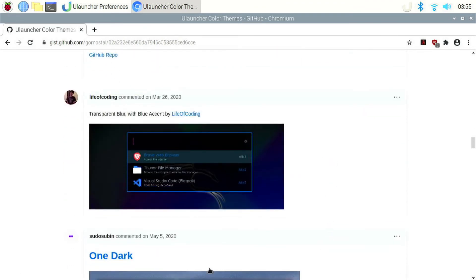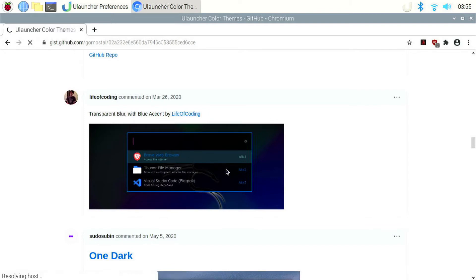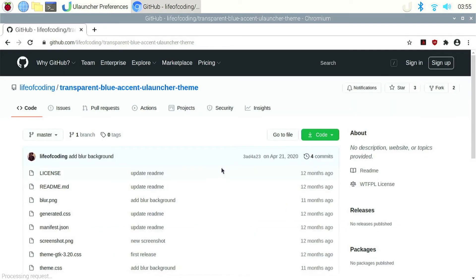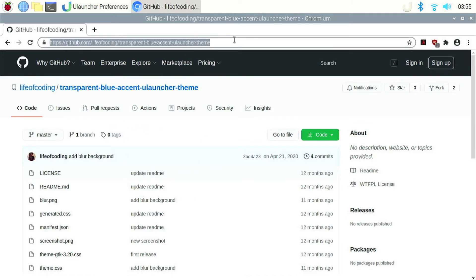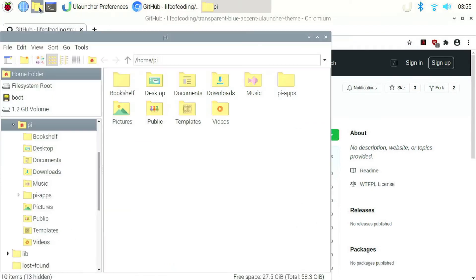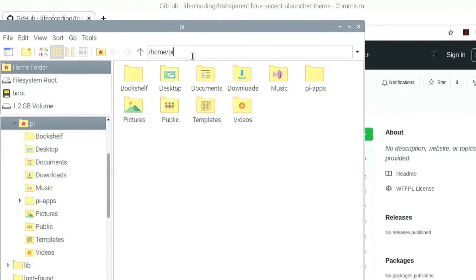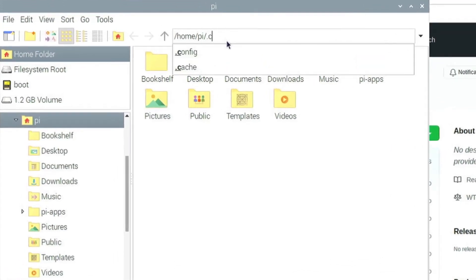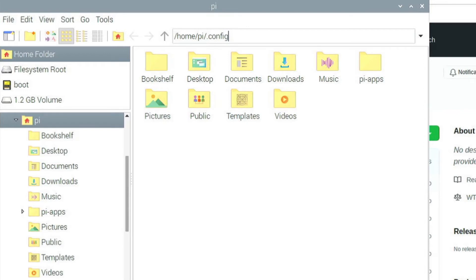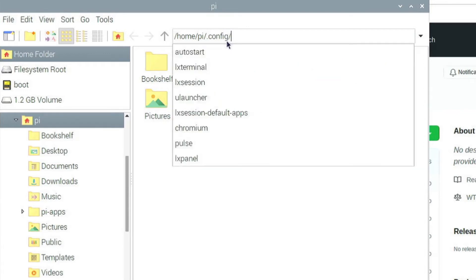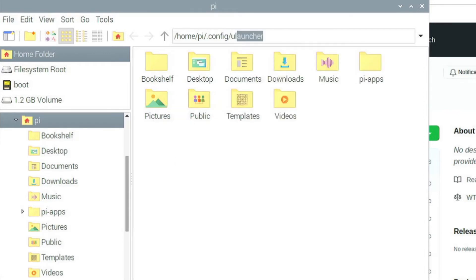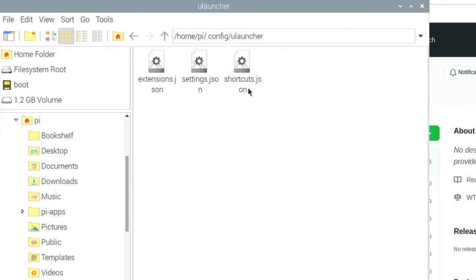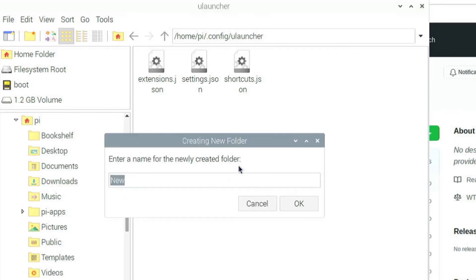For example, if I want this transparent blurred theme, I can click on it. After clicking on it, copy the GitHub link. Then open the file manager and go to dot config slash uLauncher. Here, create a new folder with the name user-themes and click enter.